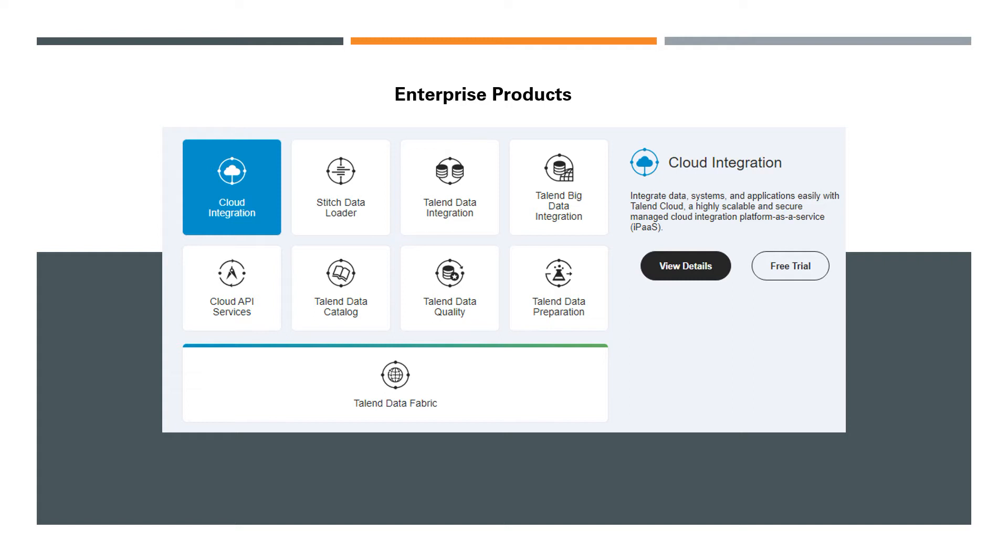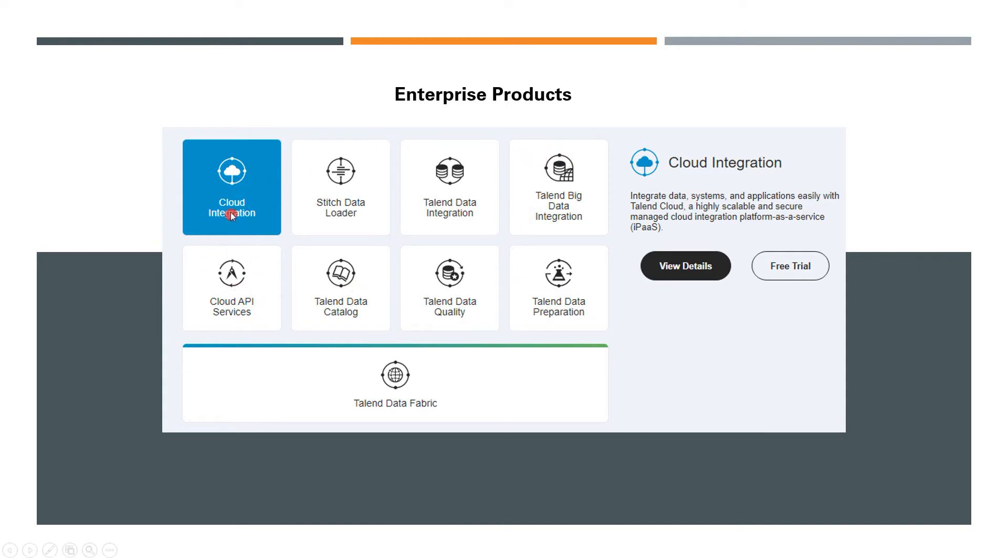These features are very much necessary for any organization, such as scheduling, team-based development, and performance parallelization. Talend has about eight different products here—first one is Cloud Integration.